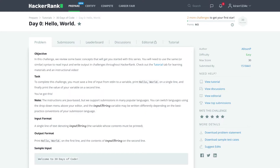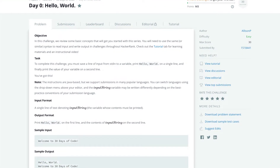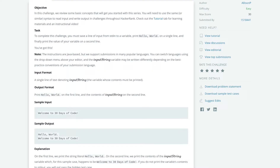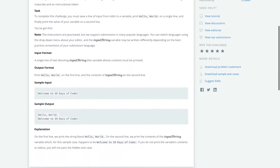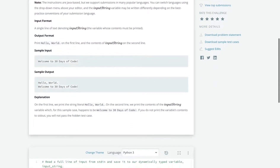In the Day Zero challenge, we will review some basic programming concepts. Our task for this challenge is to print Hello World in a single line, and then print an input string. Looking over at the sample input, we will get a string, and then we will need to print Hello World and that string.